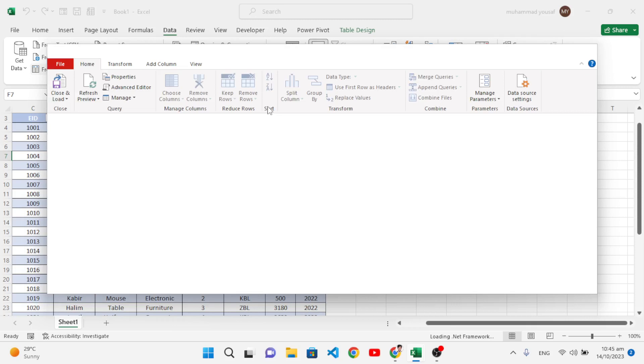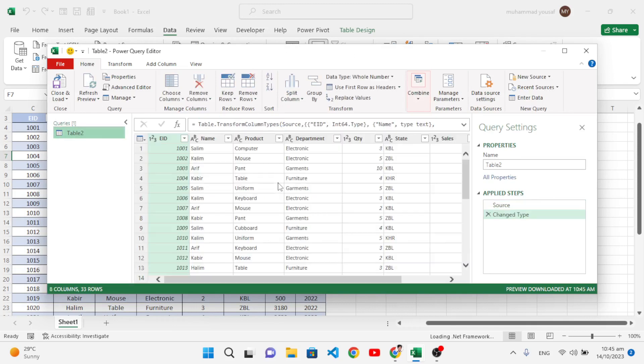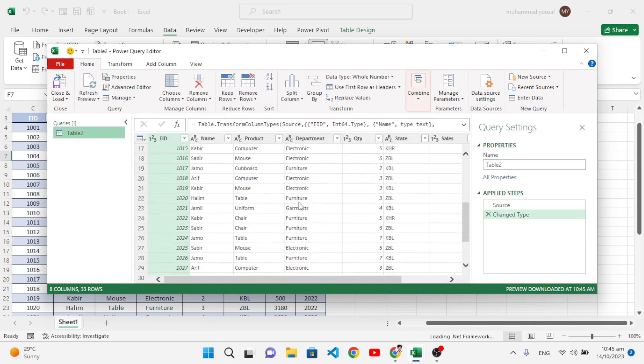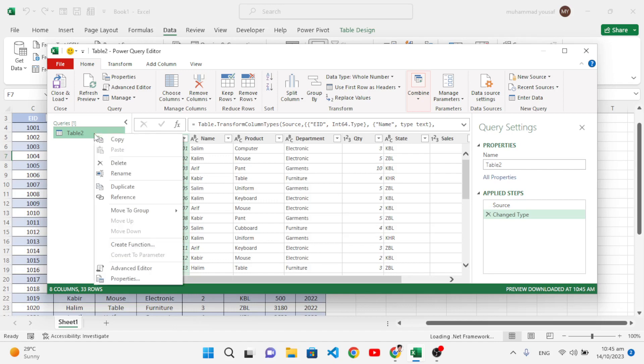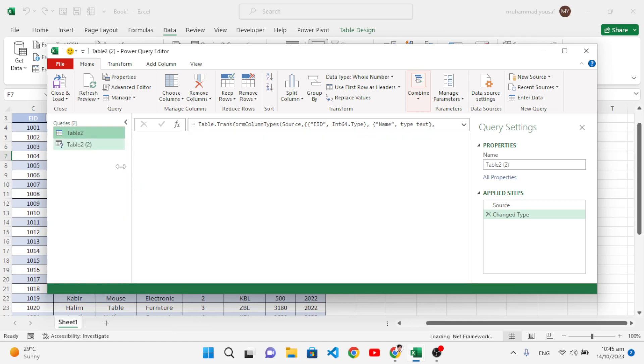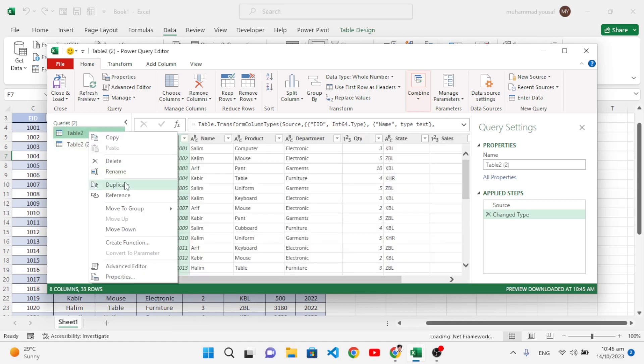See, this new Excel window has opened for us. Now here we will edit our data. This is the whole data that we have. Come here to this table on the left side and press Duplicate, and take another copy.